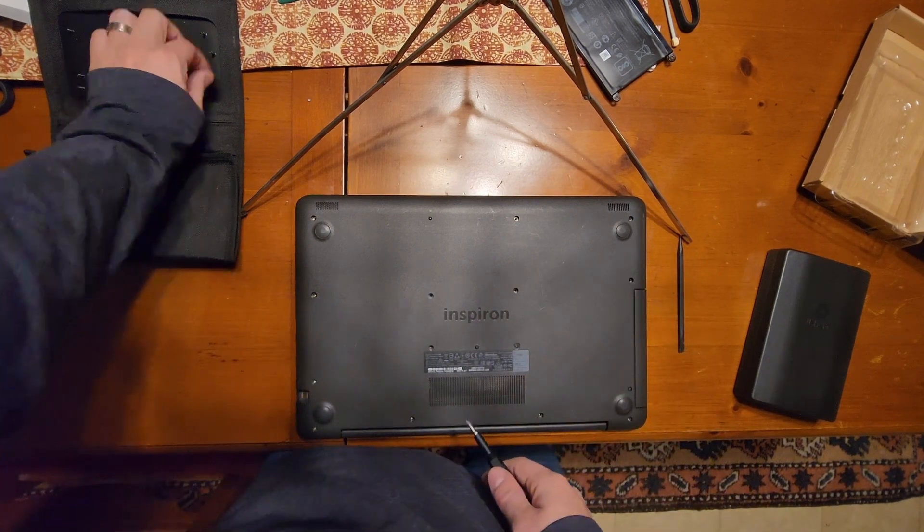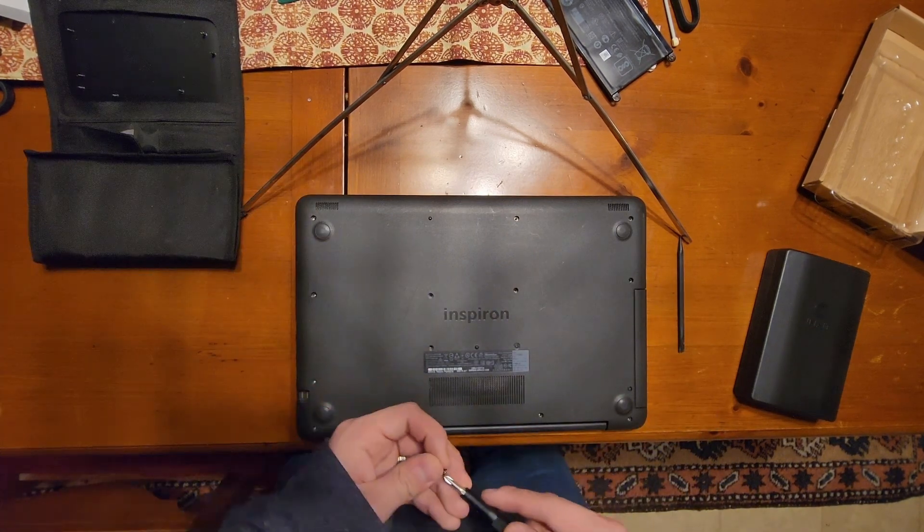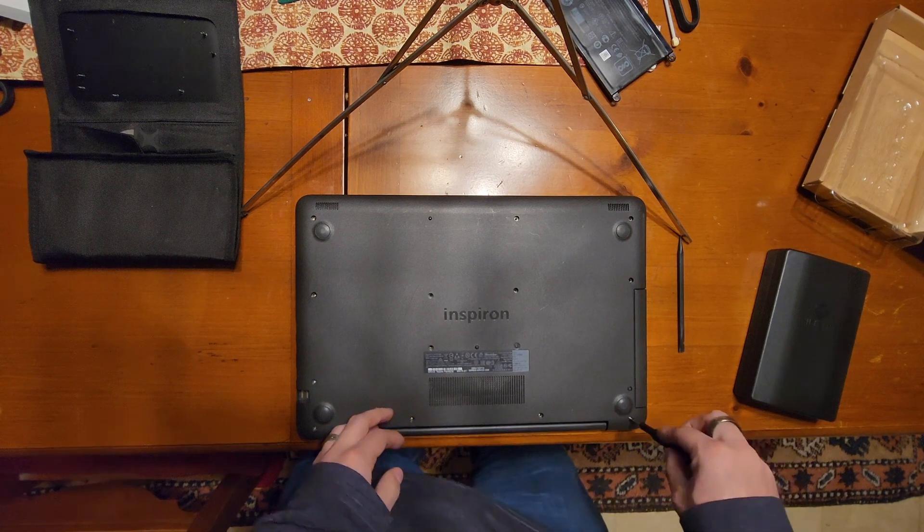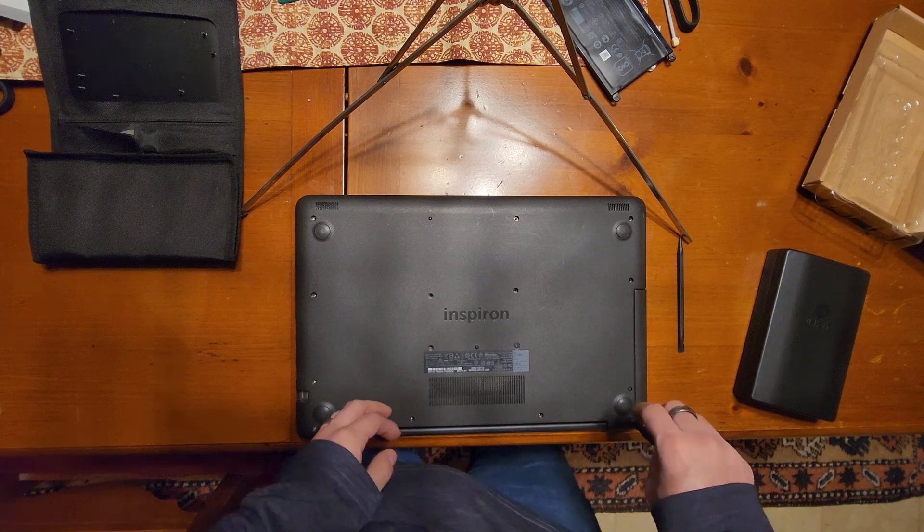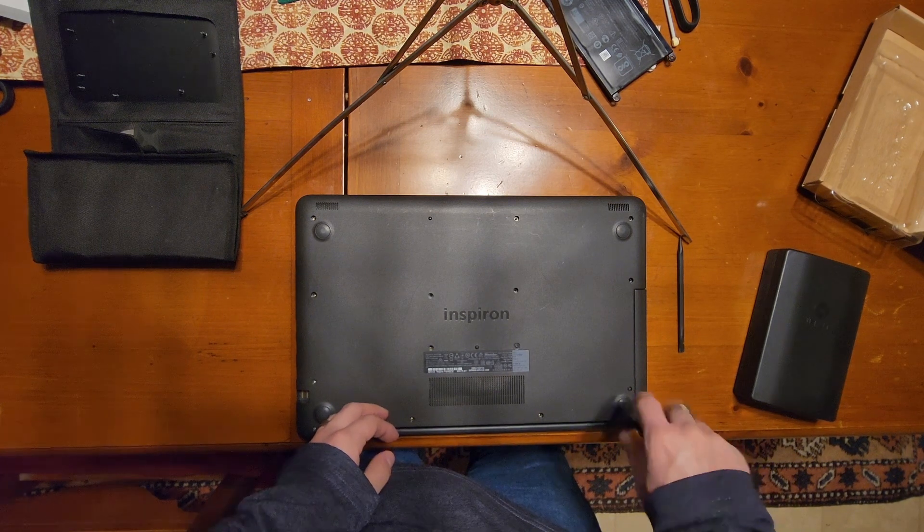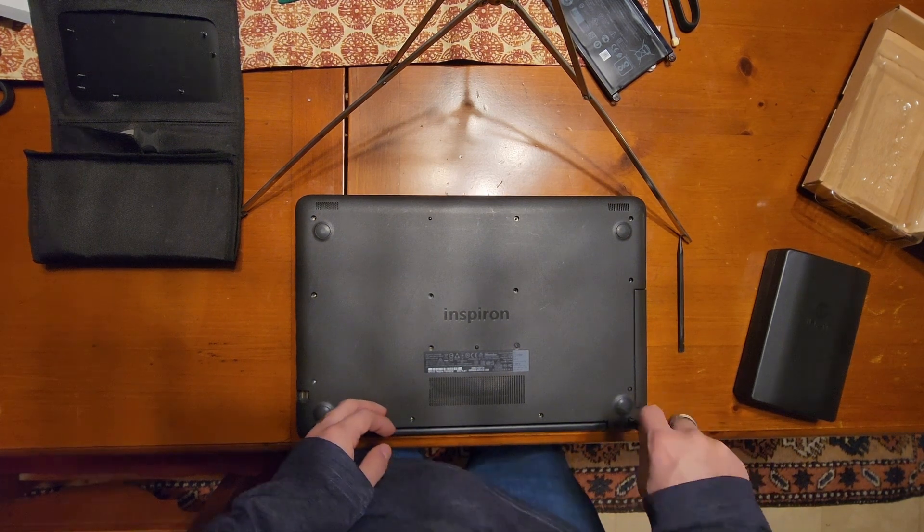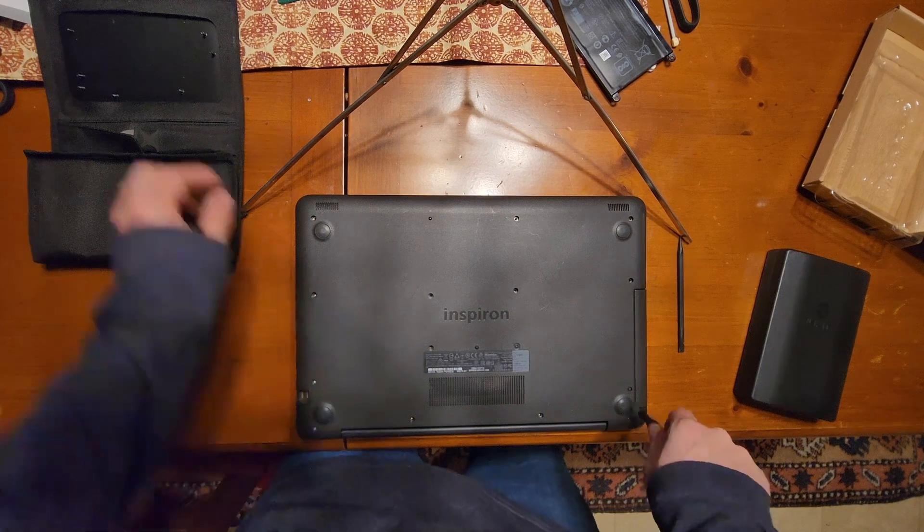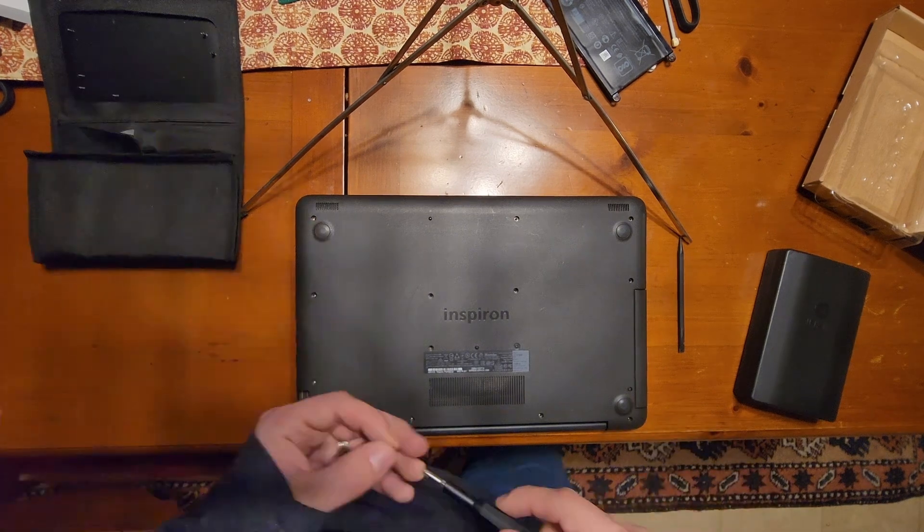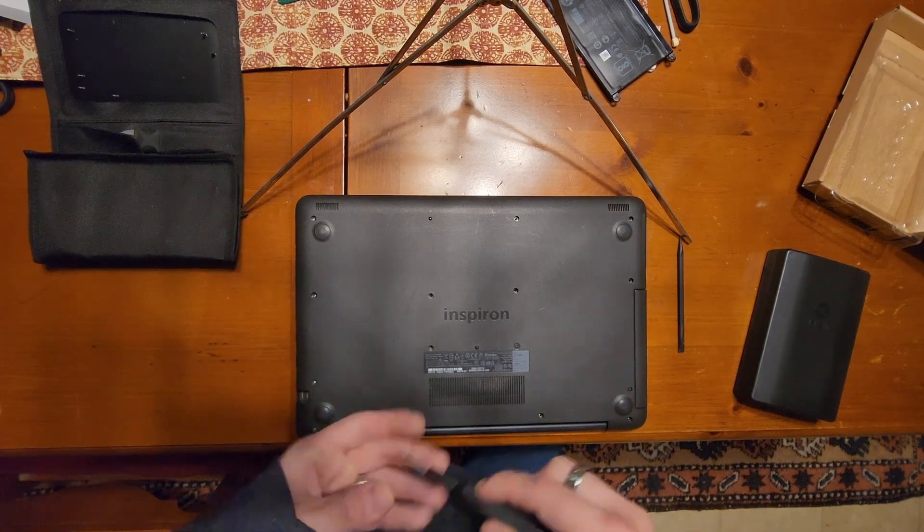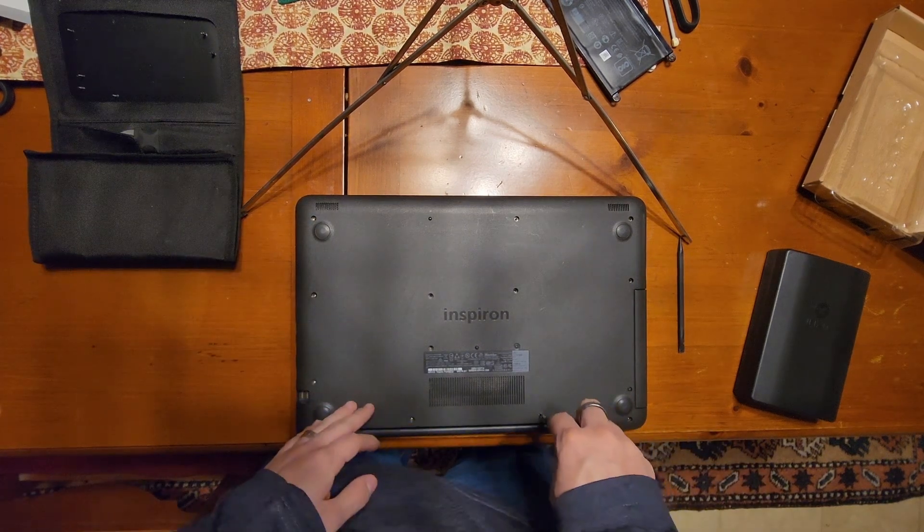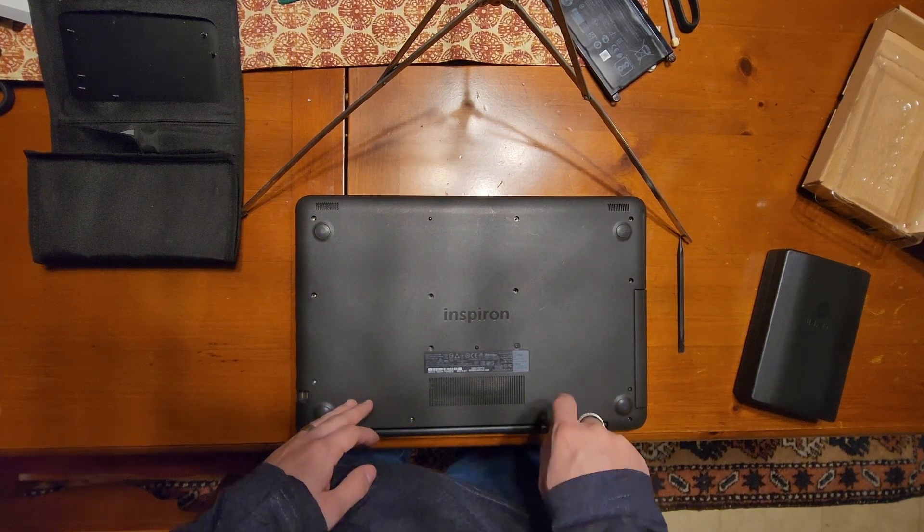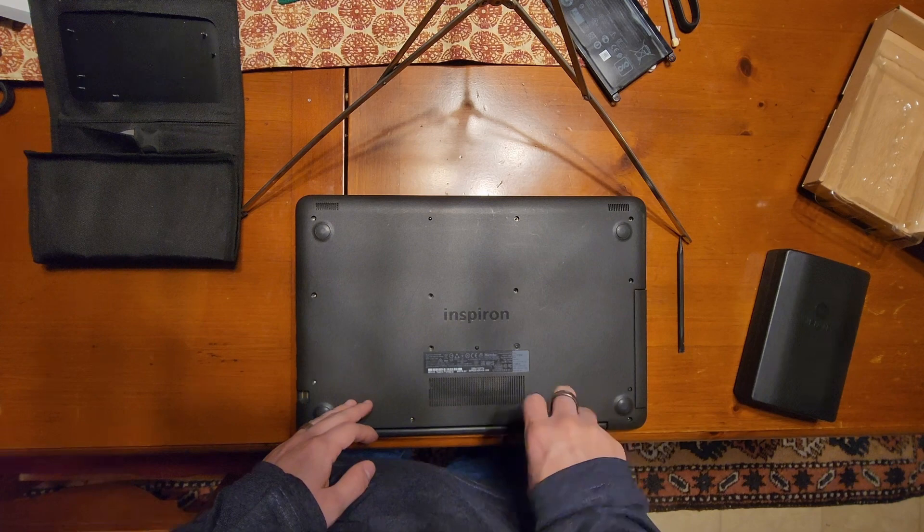That's all the optical drive screws. Put the hinge screws back in and the case screws. Once again, these are the bigger screws, don't get them mixed up. They're all the same length so you cannot put them in the wrong place.